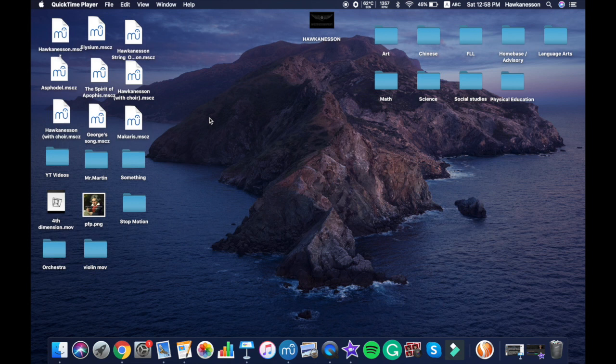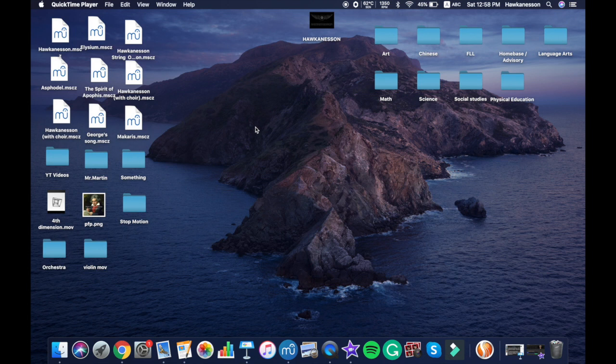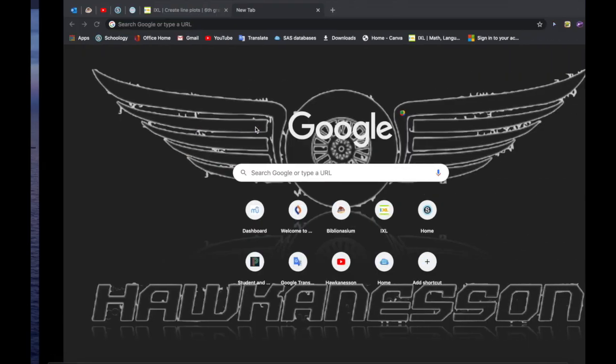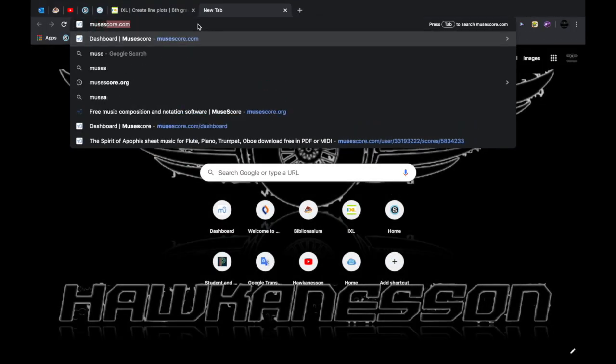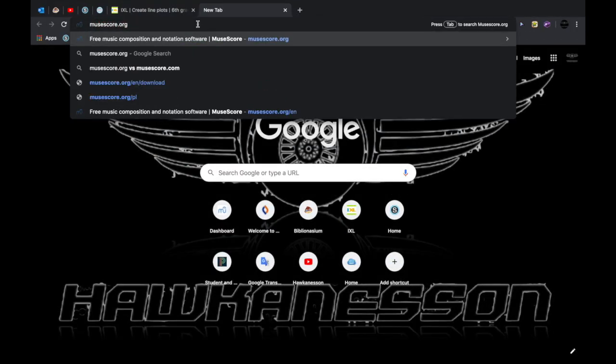Today I'm going to tell you guys how to add sound fonts in Musescore. So you first have to go to musescore.org.